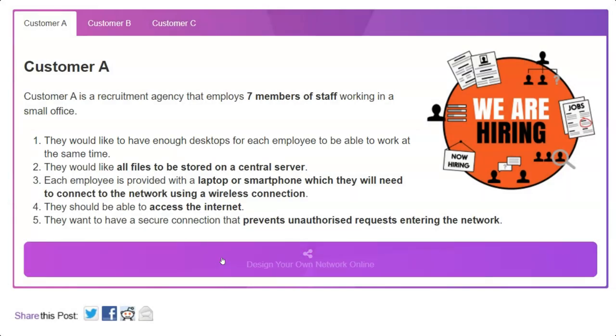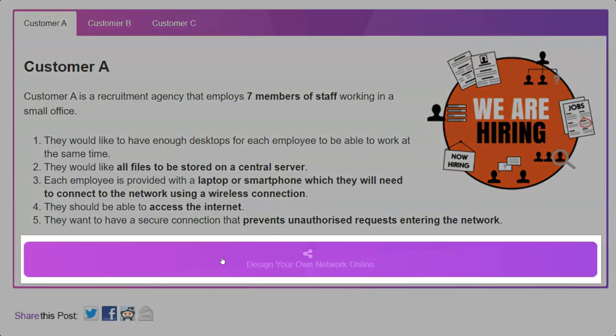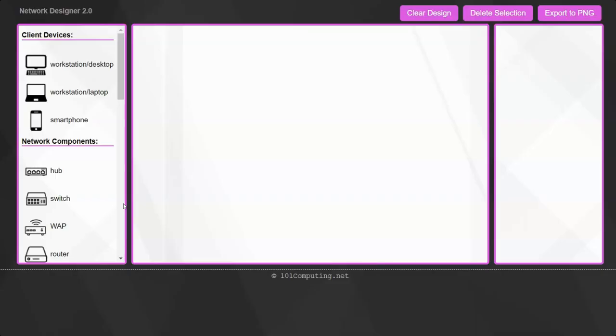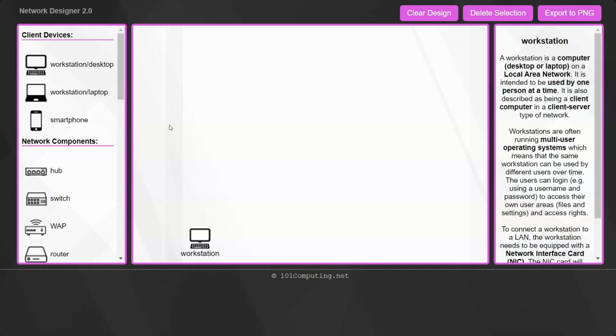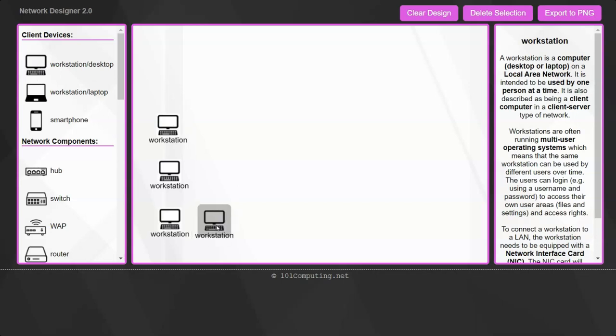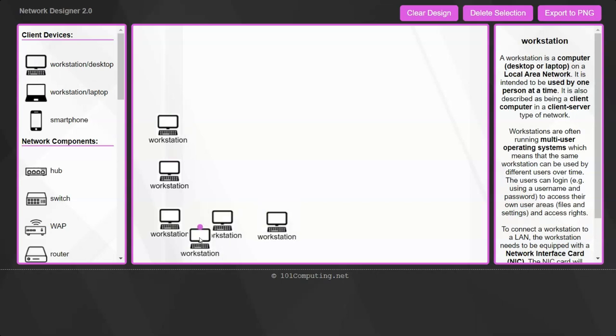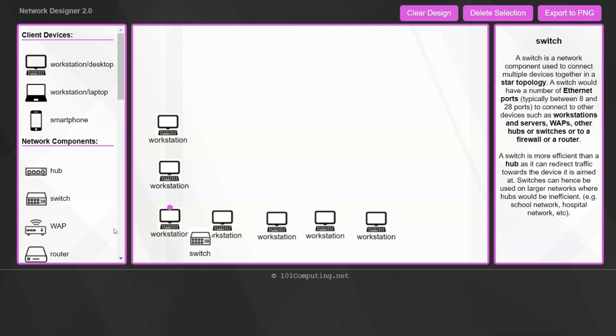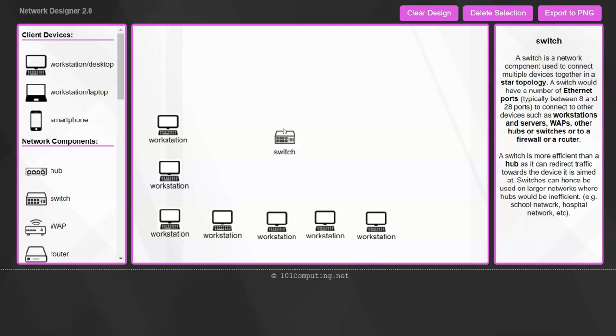In order to do this network design, we're going to use our network design tool by pressing this button. Now the first thing we're going to do is add seven workstations, seven desktops, to the network design. Now in order to connect all those workstations together, I am going to need a switch.